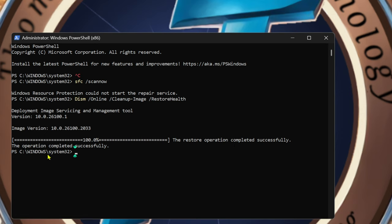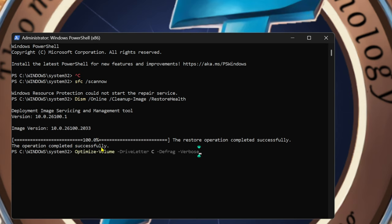The restore operation completed successfully, so if there was anything missing it would have been fixed. The next one is if you have a hard drive — don't run this if you have a solid state drive. This is a two-parter: optimize and defrag. If you have a hard drive on your system, and even if it's a solid-state type but not M.2, don't run this. Just type in this command here.